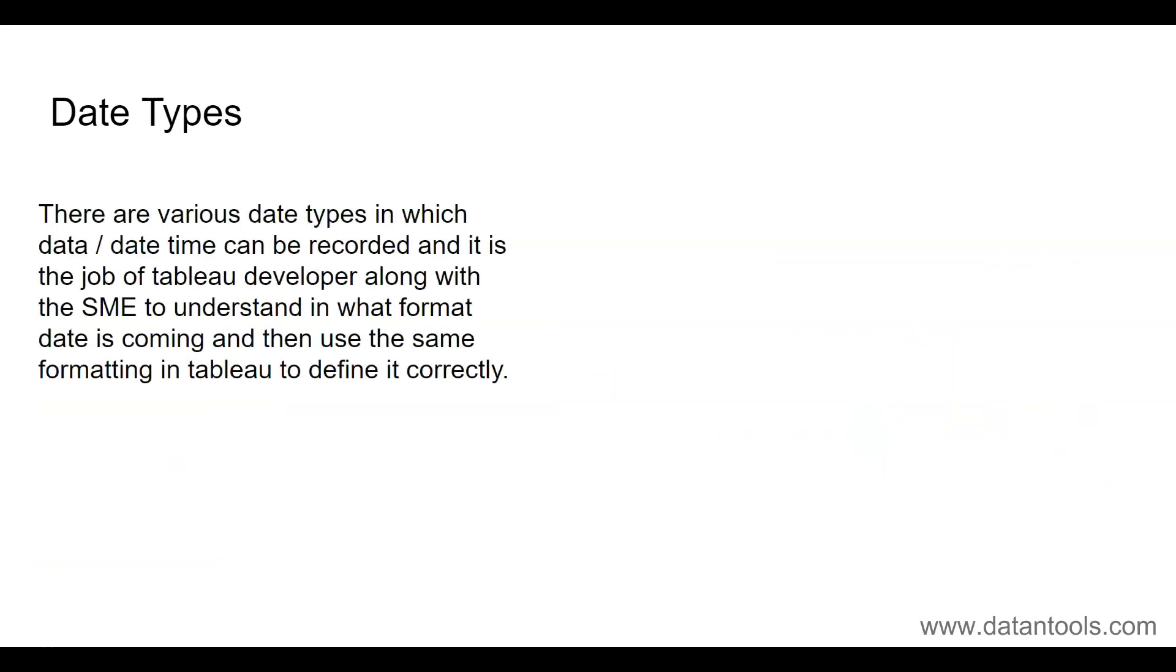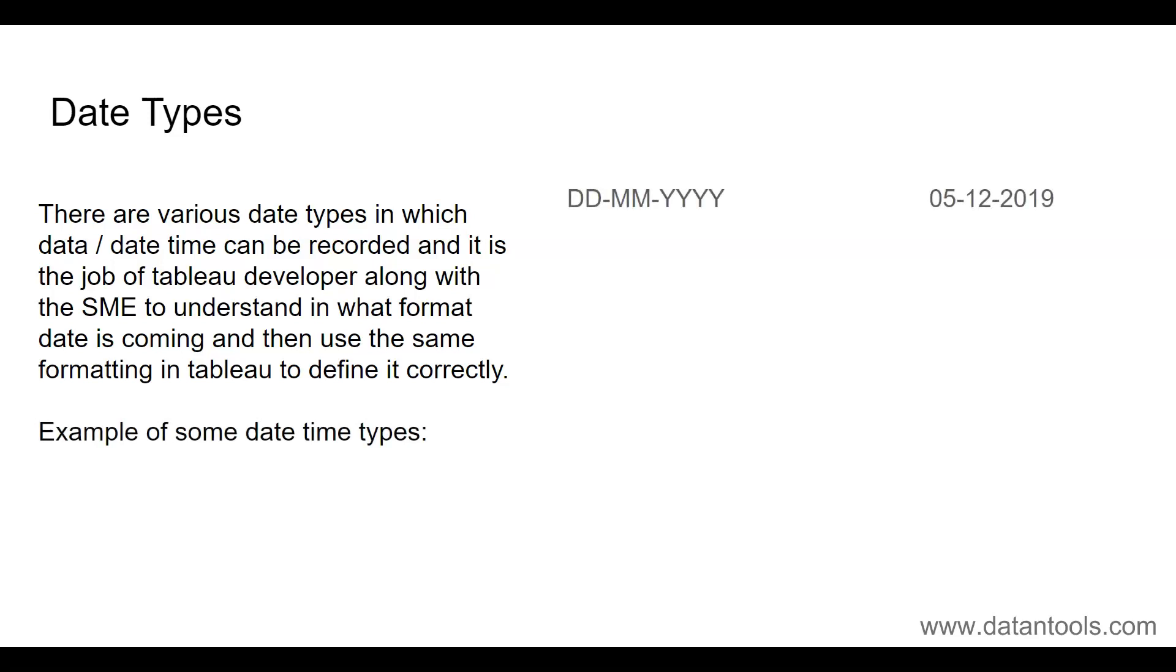So let's move on to some of the date types. There are various date types in which date or date-time can be recorded, and it is the job of the Tableau developer along with the SME—the subject matter expert—to understand in what format date is coming and then use the same formatting in Tableau to define it correctly. Examples of some date-time types: DD-MM-YYYY, which is something very popular here in India as well as I believe in UK where you have first the day, then the month, and then the year. Then you have MM-DD-YYYY which is I think very popular in US or in other European countries where you have month information first, the date, and then the year.